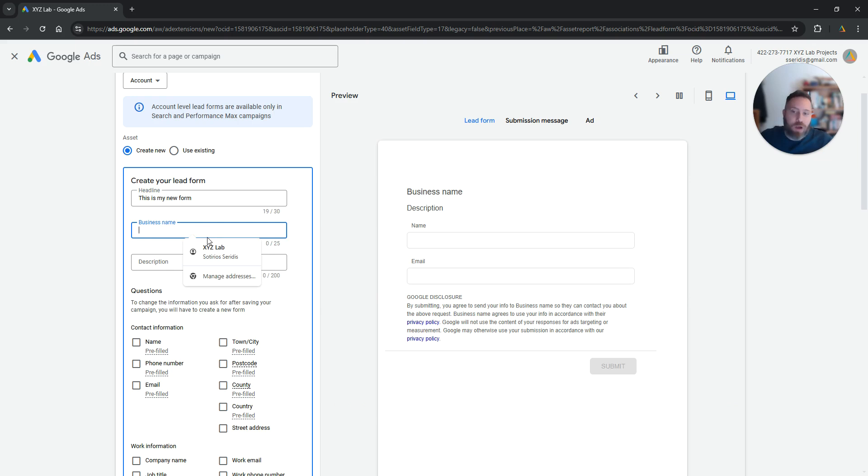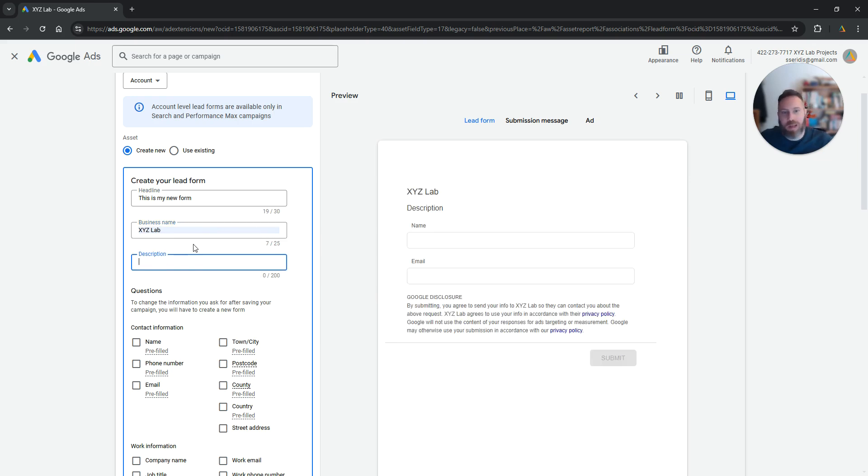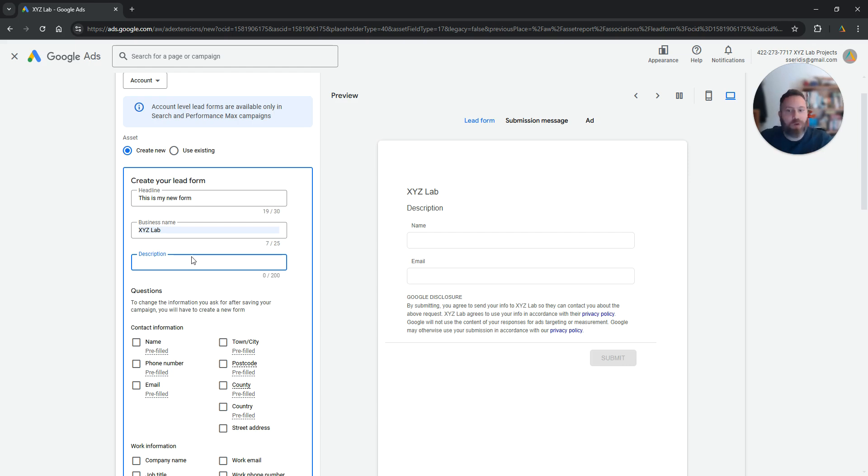Then you are going to insert the business name. So who created this form, what is the business behind the scenes and then you can give a little bit of a description of what this form is about, right?